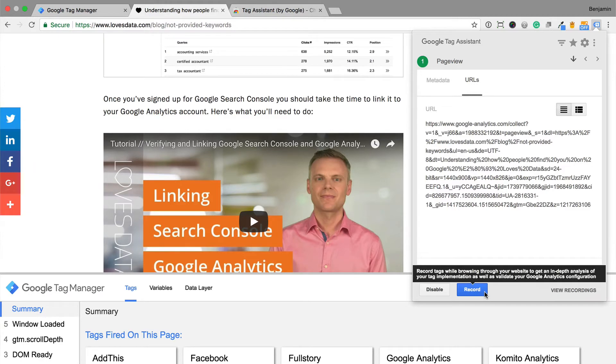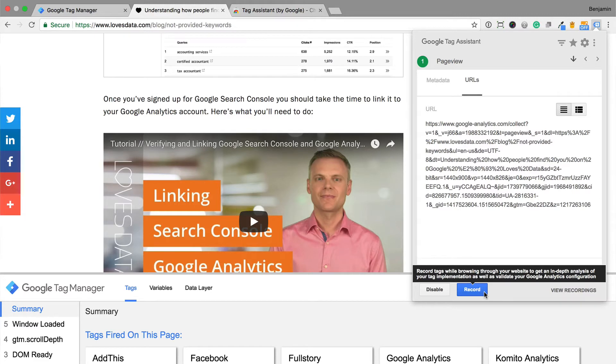You can see all the tags that were fired during the recording. And if you have multiple people looking after the website and Google Tag Manager, then you can use the share preview option to allow others to view the debug console for your container. It's also useful for cross-browser testing and testing the container on different devices.